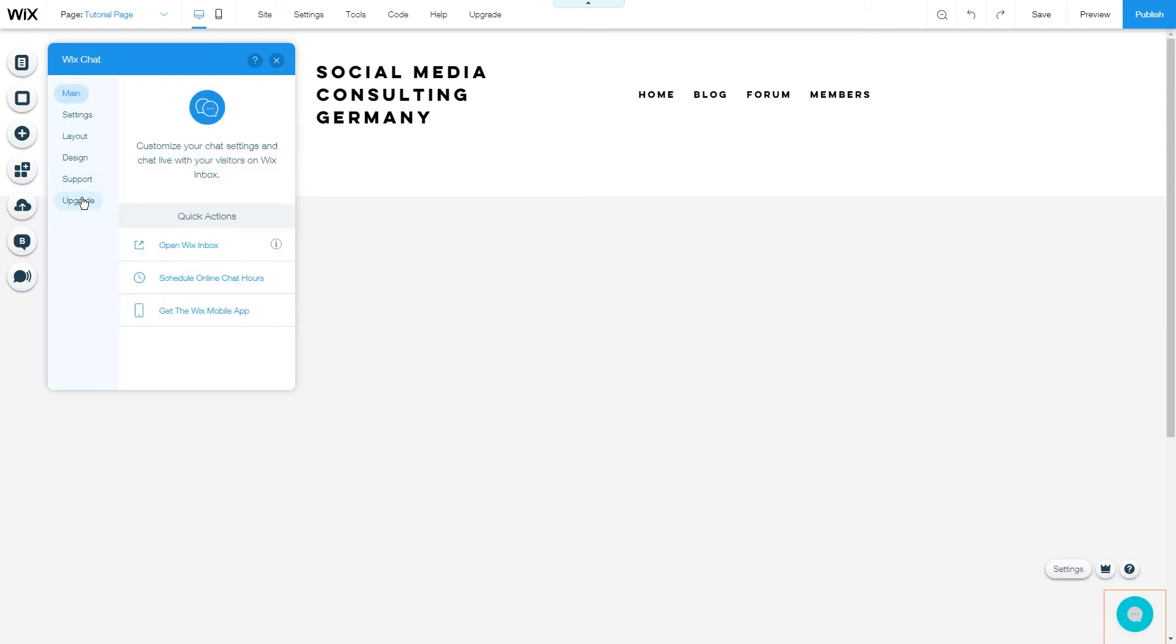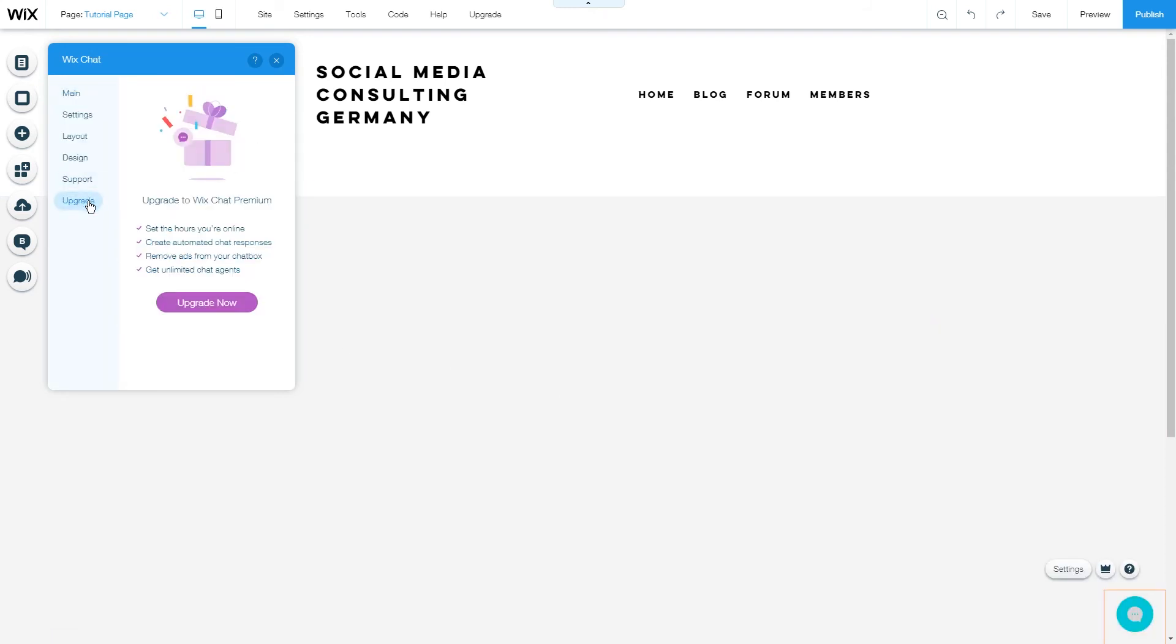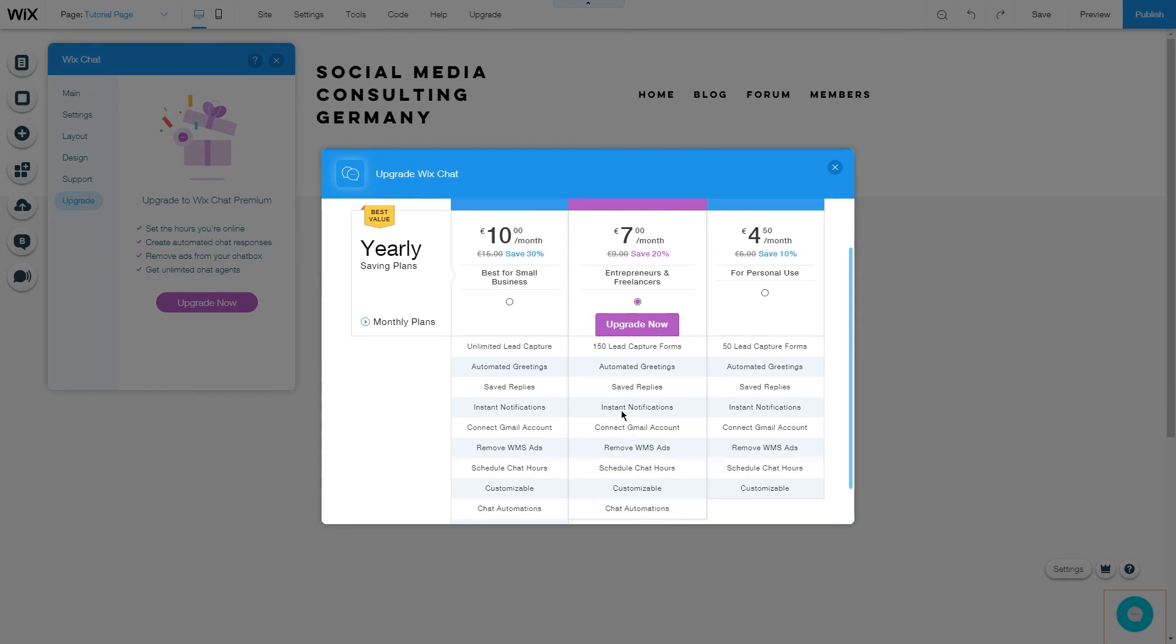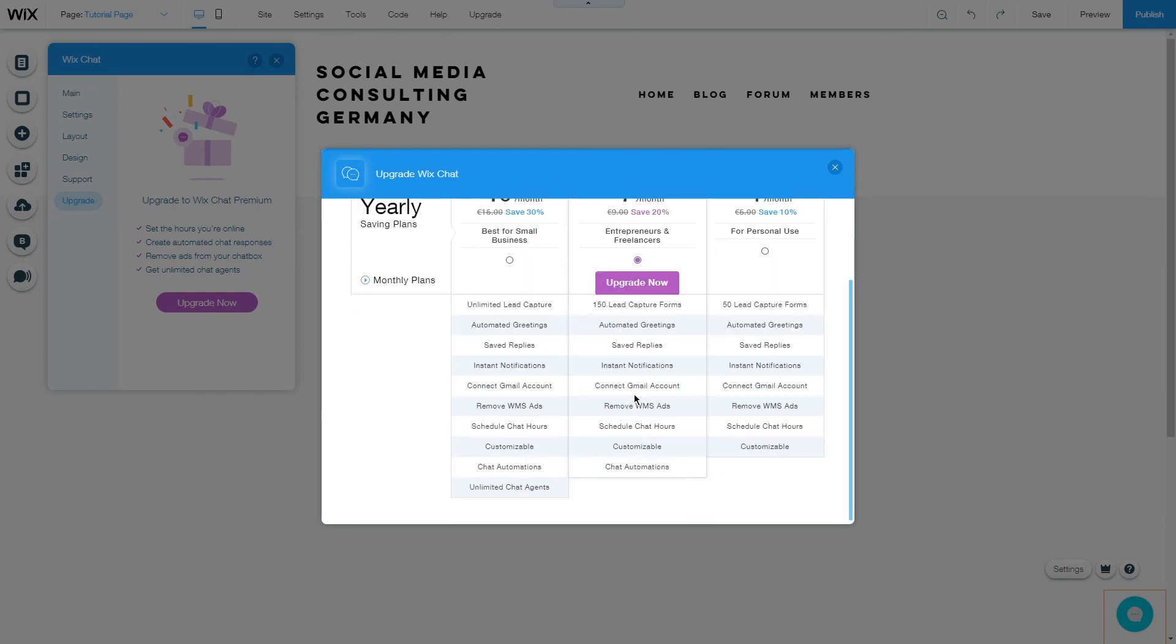Finally you have the option to upgrade your chat which gives you much more features as the lead capture forms, automated greetings, saved replies, instant notifications, Gmail account connection, the removal of the Wix management system ads, scheduled chat hours, customizable features more and chat automations.